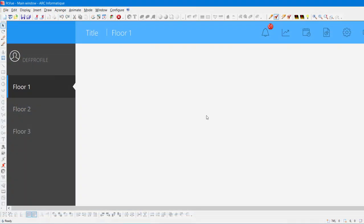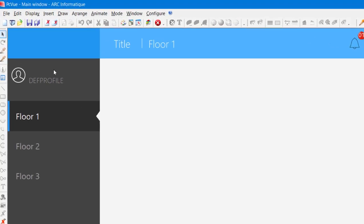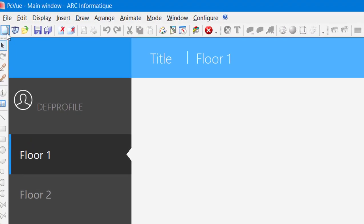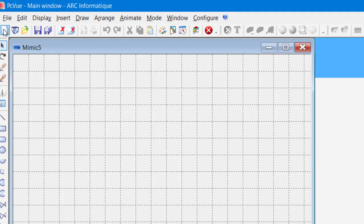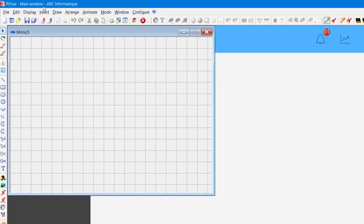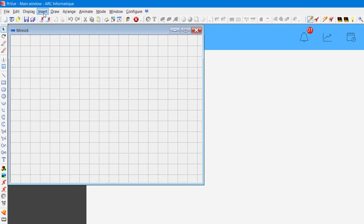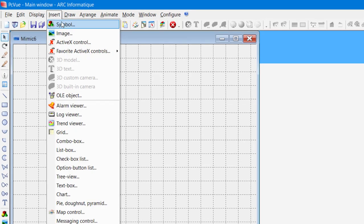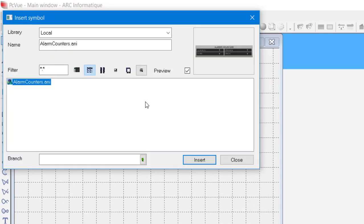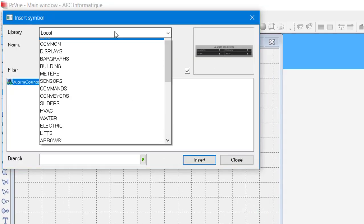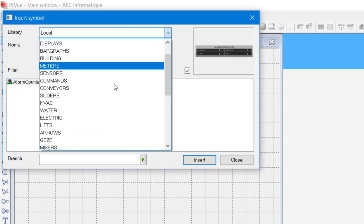The next step is to show how we display the data by setting up drawing elements and animations. First of all, we are going to create a new mimic used as a working mimic. We are now going to create a slider to manage the temperature of our thermostat. In PCVue, you have access to a large library of symbols for many generic and market use. Just click on Insert, Symbols.